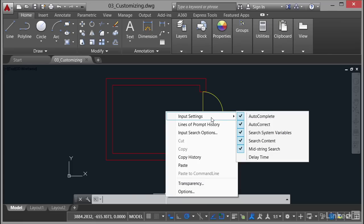That's the whole idea of all of these input settings. And you've got things like autocorrect. So it will automatically correct what you type in to make it into a legible command. So you might type L-I-N-N-E. AutoCAD with autocorrect will obviously make that the line command, for example.